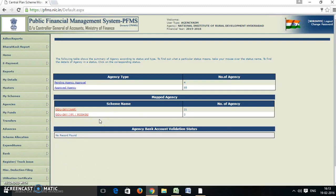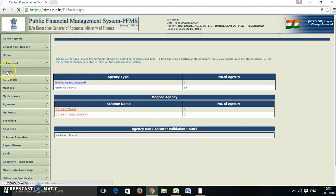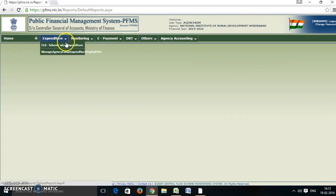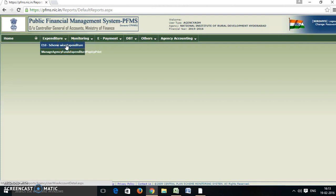On the home page, click on Reports. Then, in Expenditure, select ETEM Scheme Wise Expenditure.